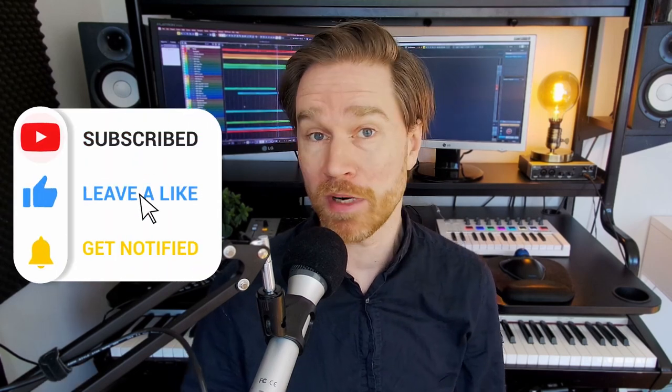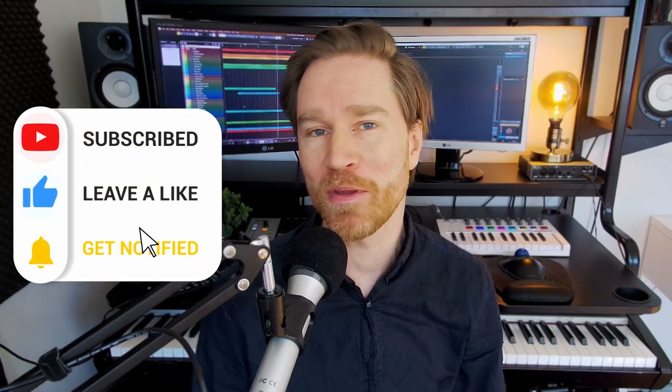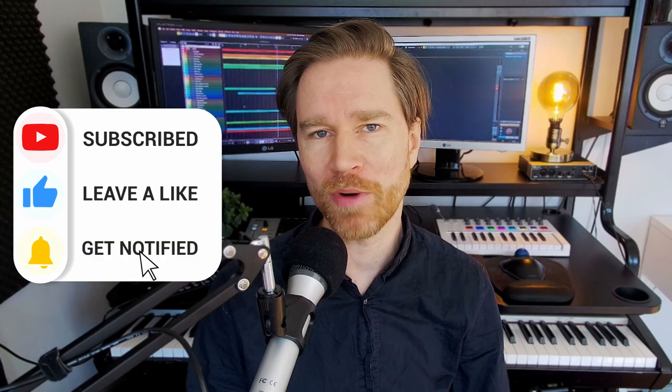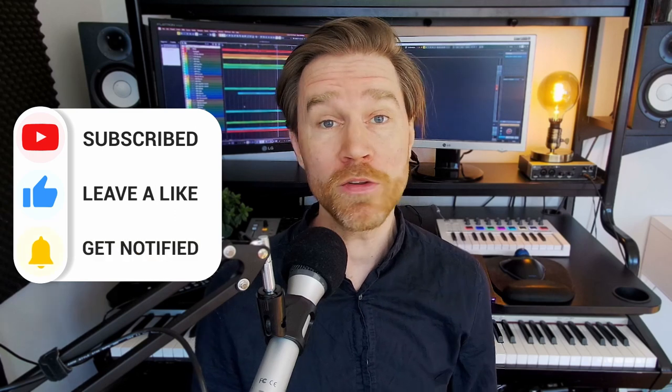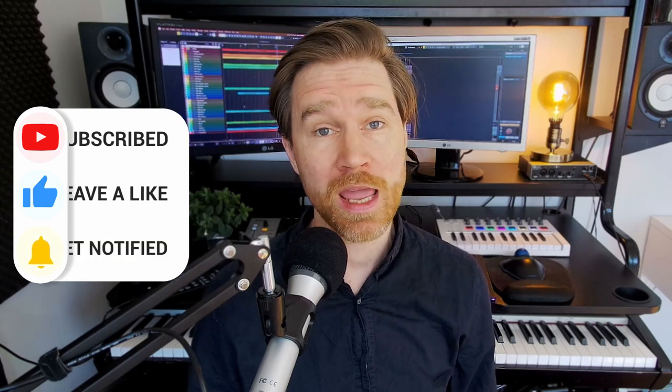perhaps hit that like button or even subscribe if you haven't already. And also, I just want to say if you're interested in these MIDI files, then head over to Patreon and my Patreon page that I've linked below. And you can have access to those if that interests you. Until next video, have a great time. Hope to see you soon.